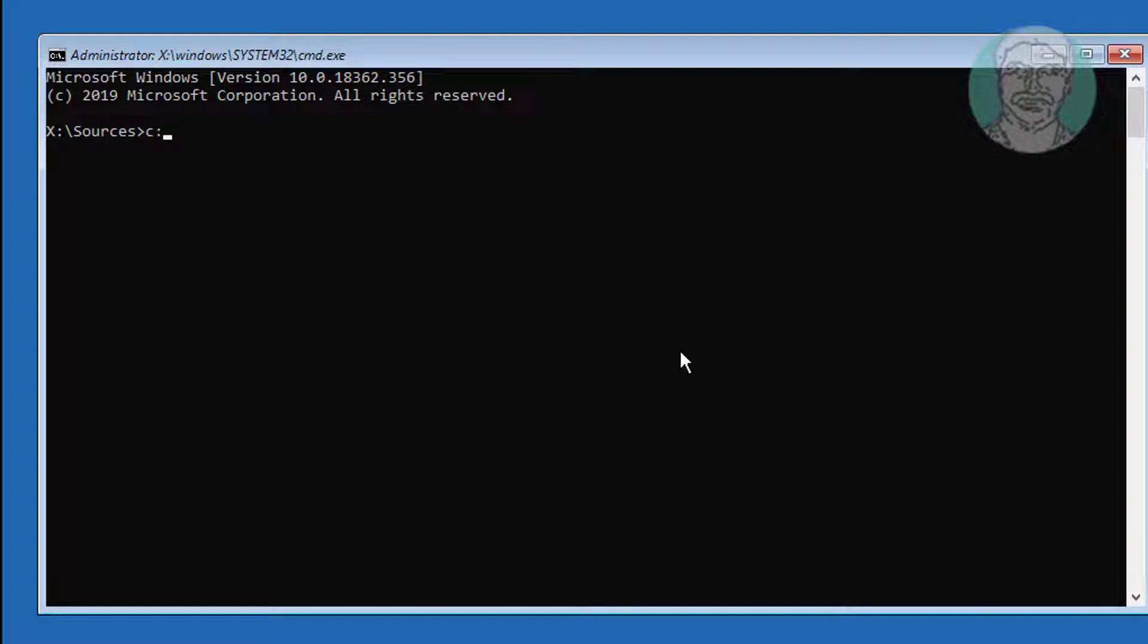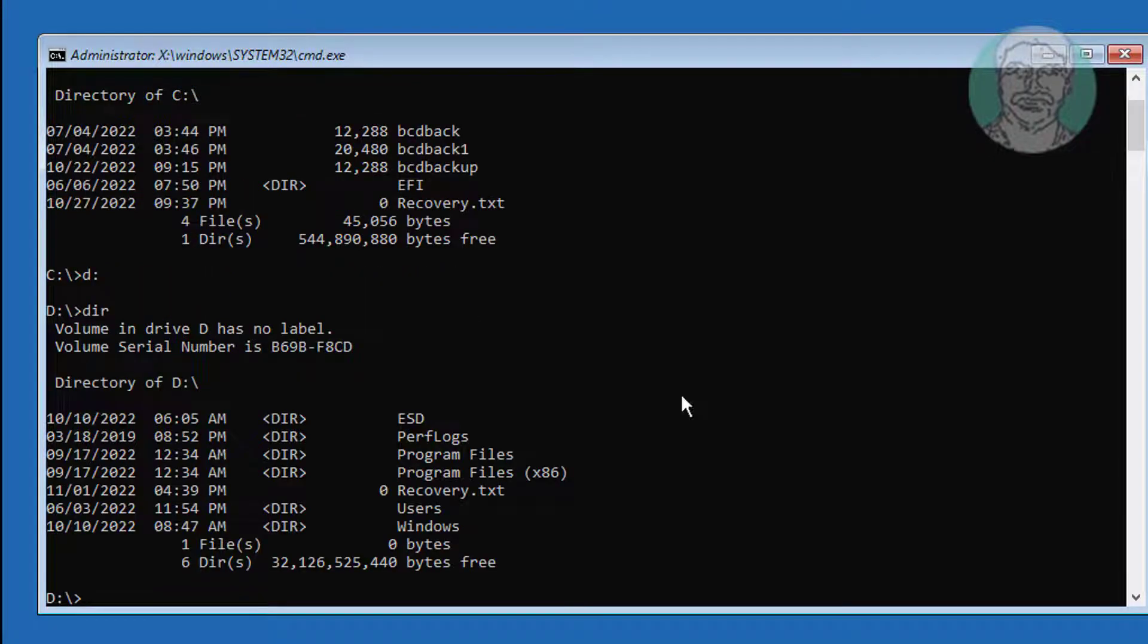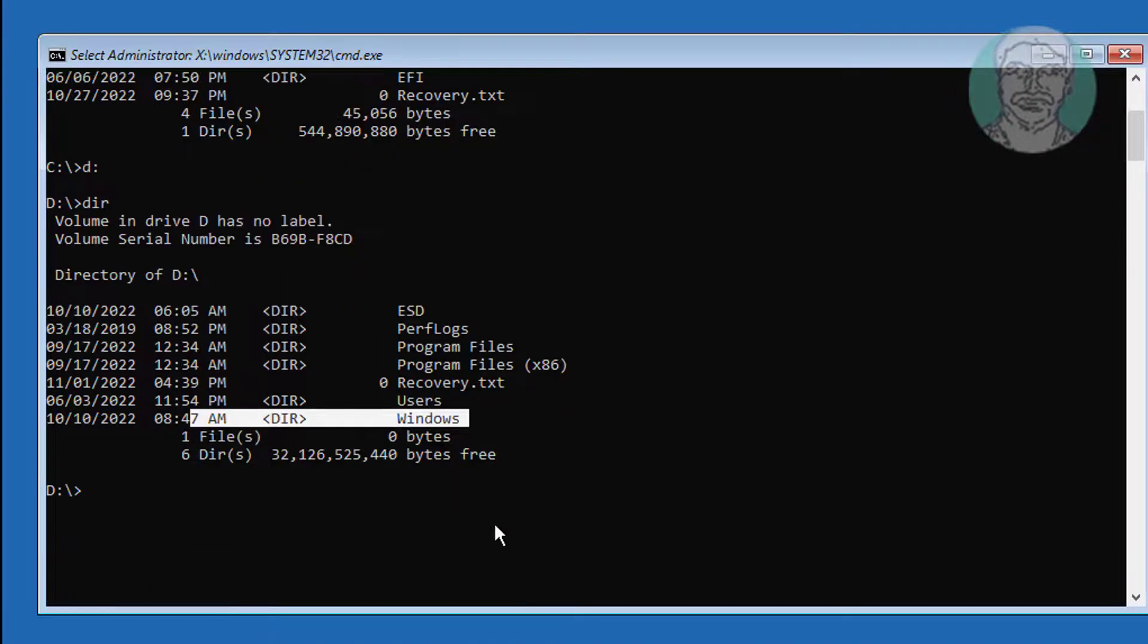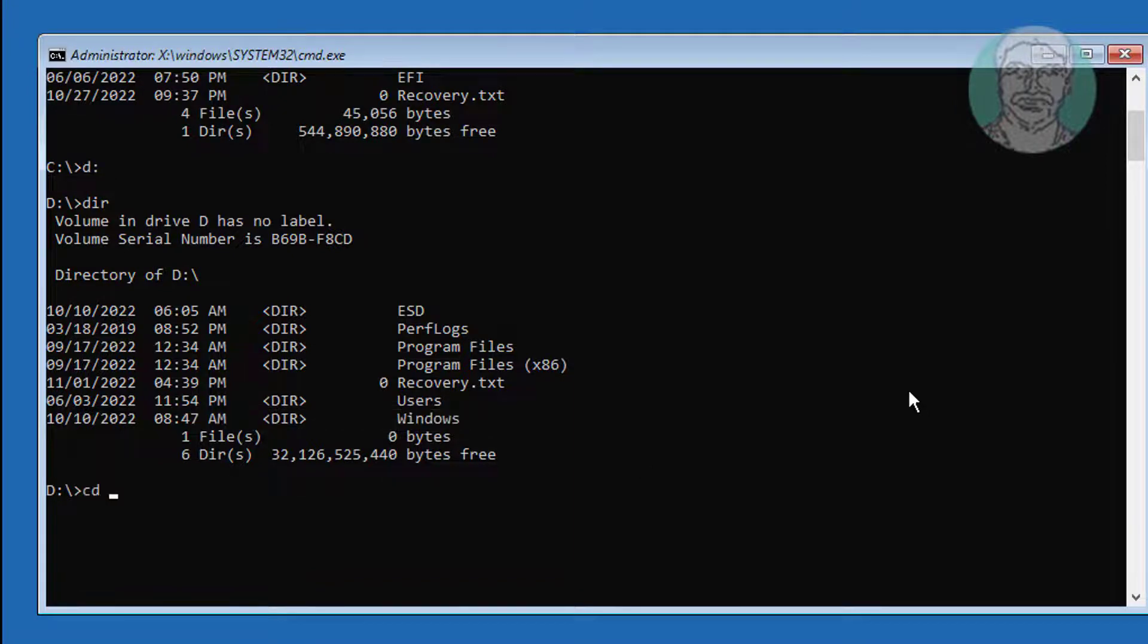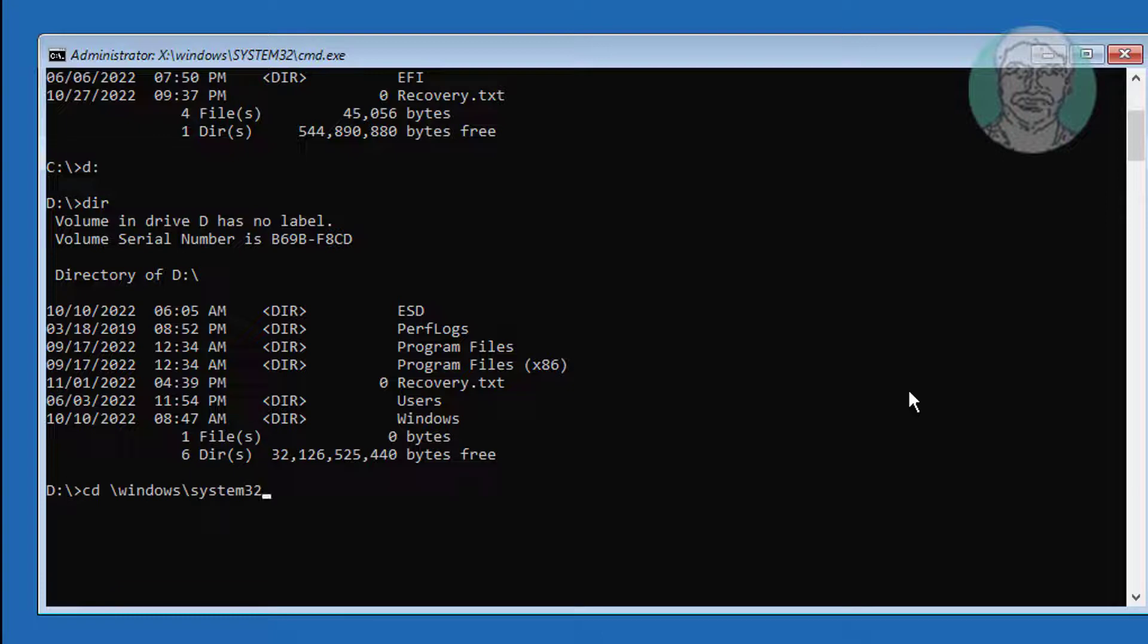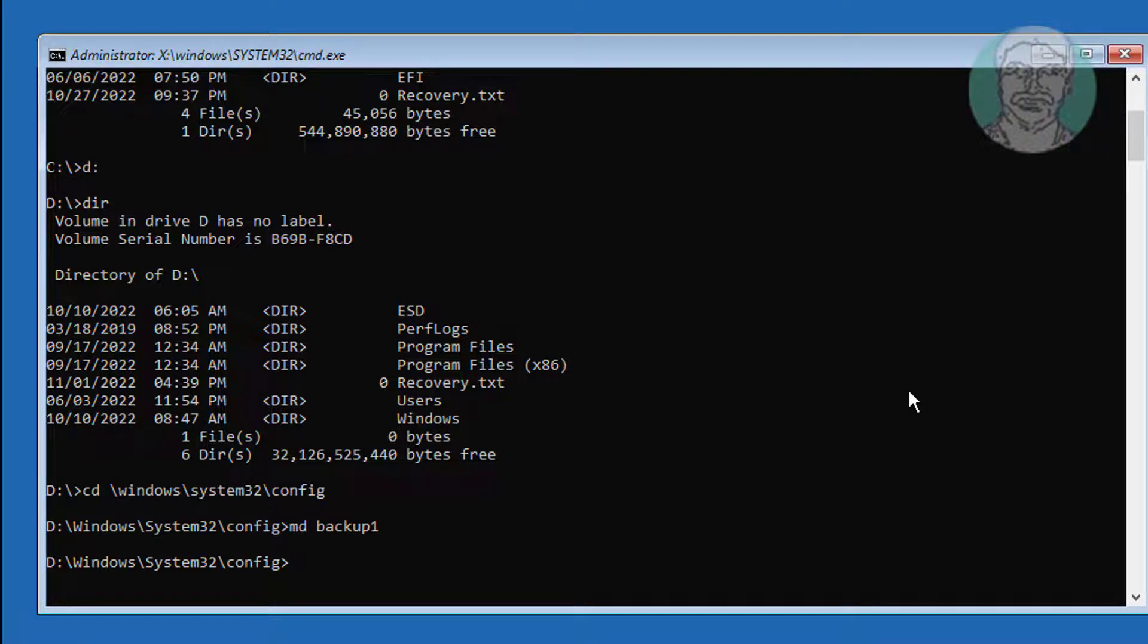Type SQL and find your windows directory. Type CD space backslash windows backslash system32 backslash config. Type MD Backup 1. Copy Star Dot Star Backup 1.